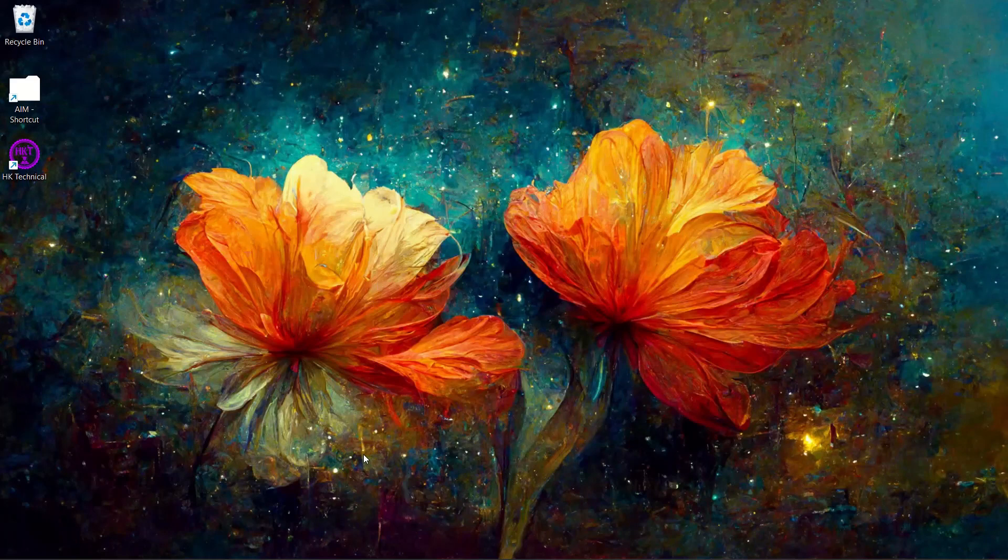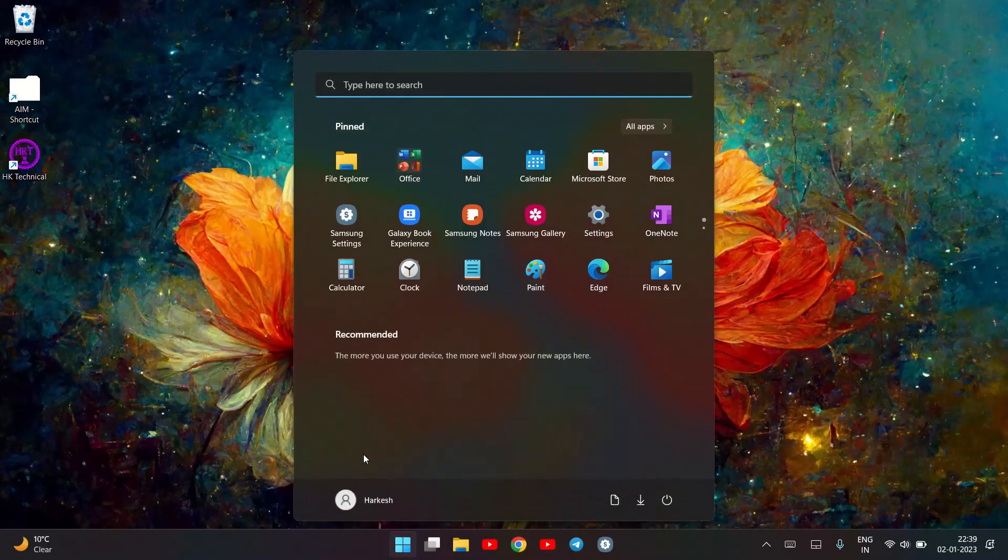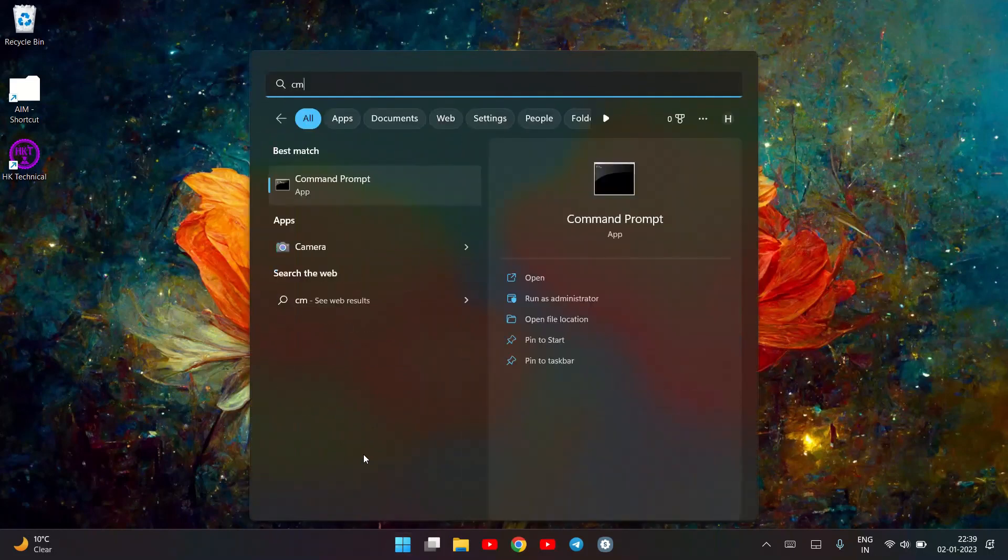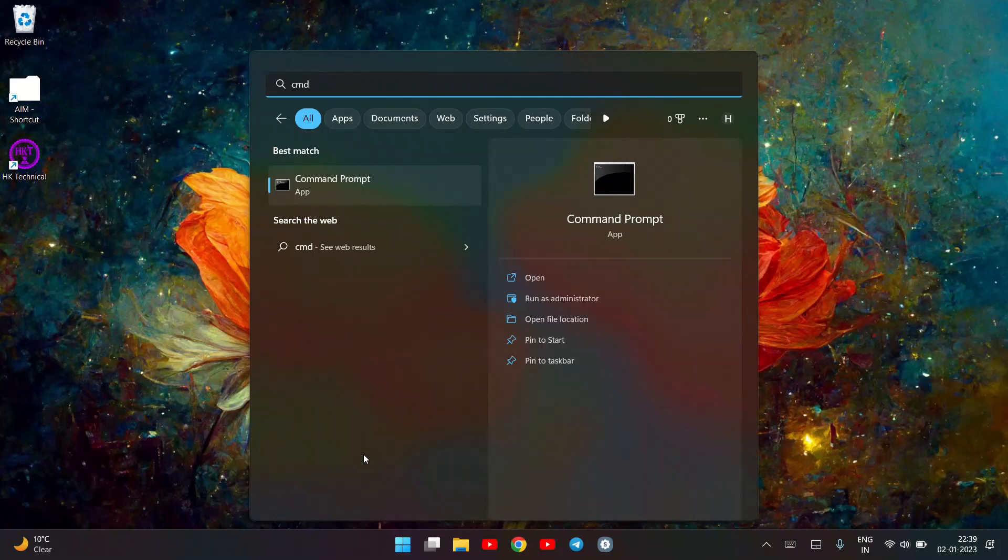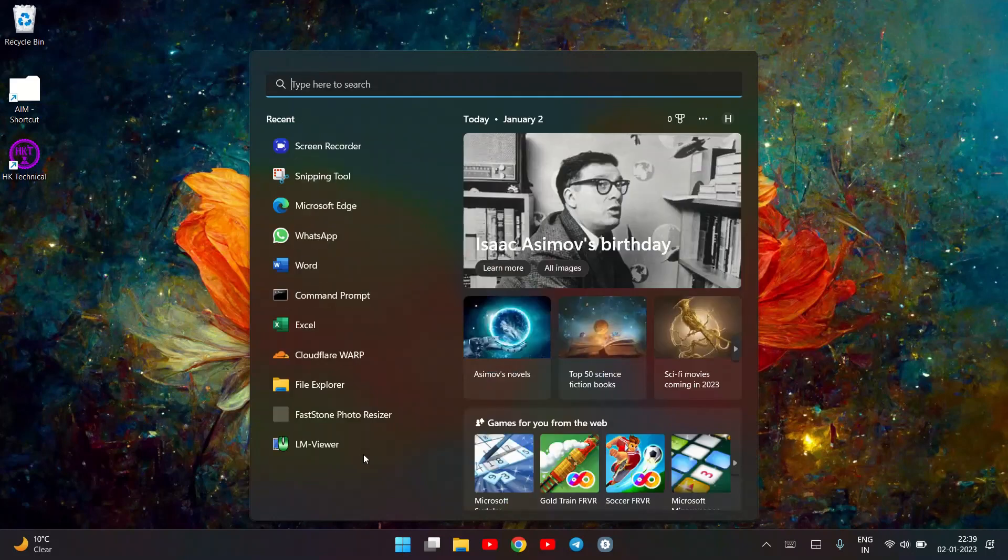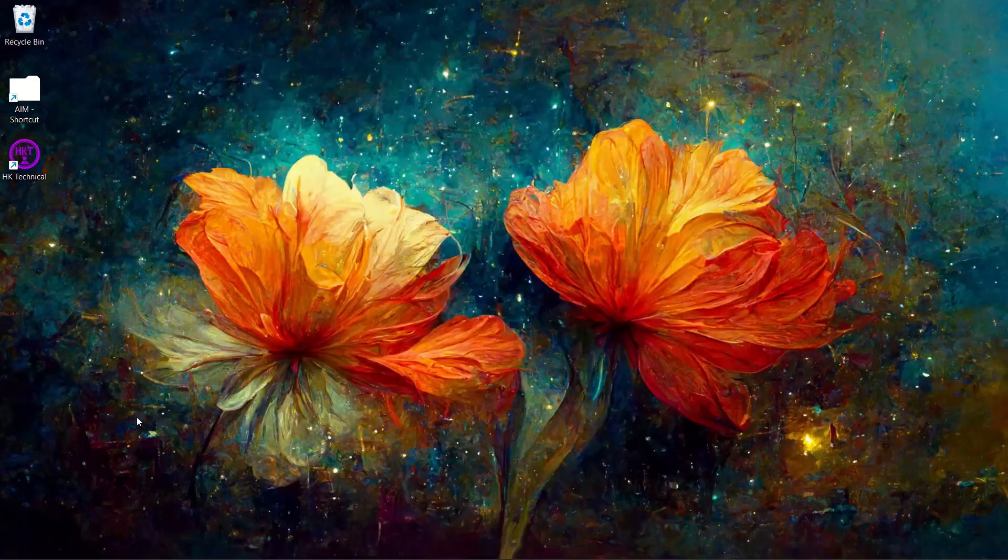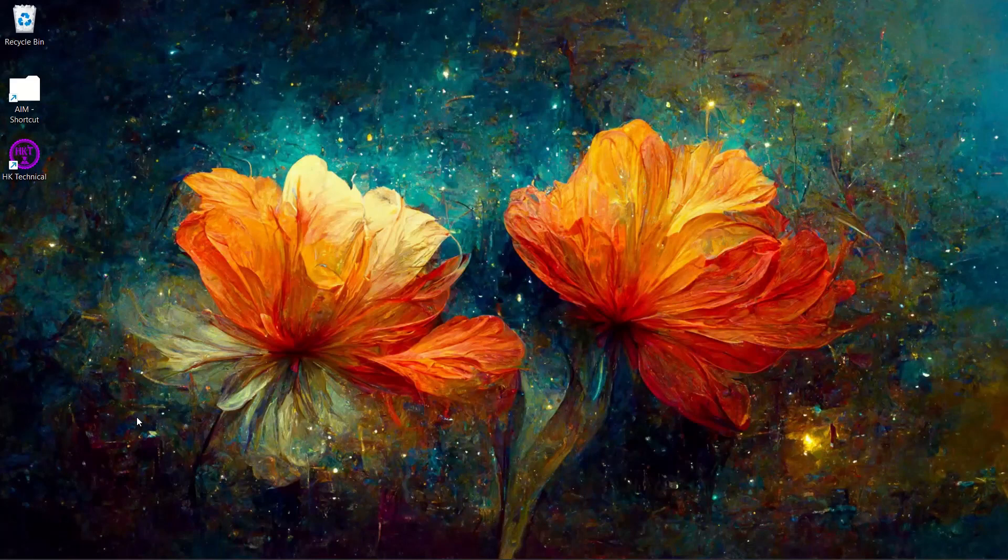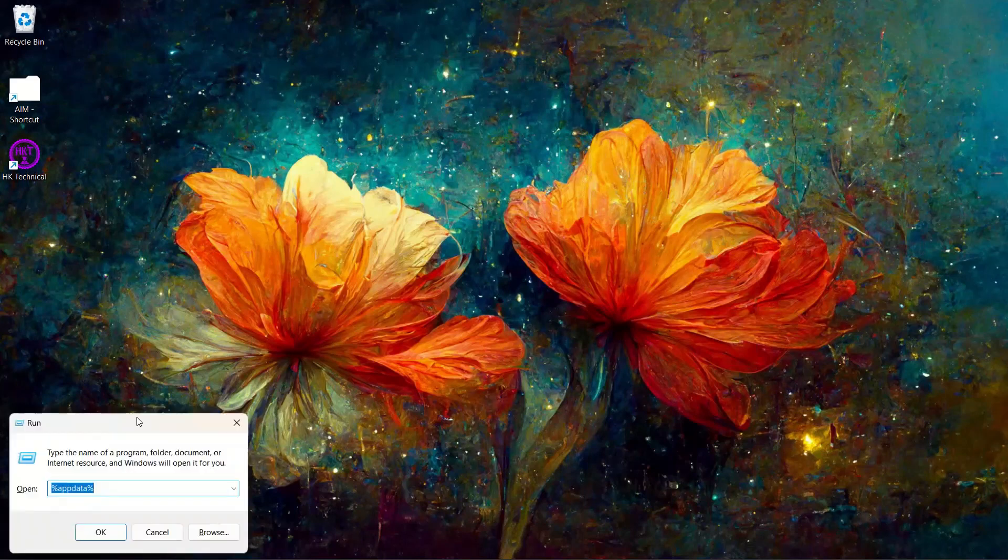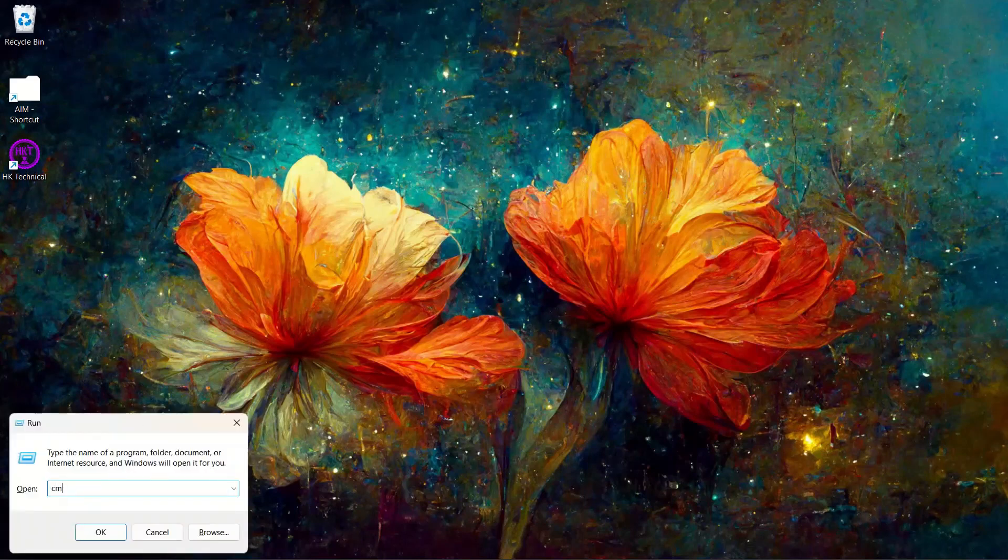So let's get started. First of all you need to do is to open CMD command prompt. You can open command prompt by pressing window button and type CMD. Another way to open command prompt is just press window R and type CMD.